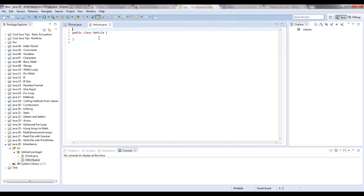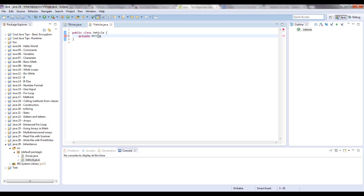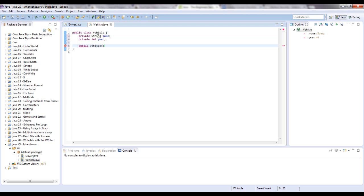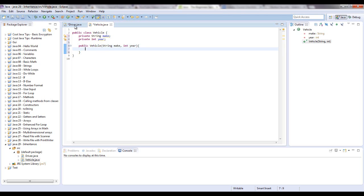And when you write, private string make, I'm going to come back to that point I was just making about how everything is extended from the object class. Here, I'm going to give this vehicle a make and a year. And then we're going to write constructor vehicle that's going to take in the make and the year. So this dot make is make. This dot year equals year.